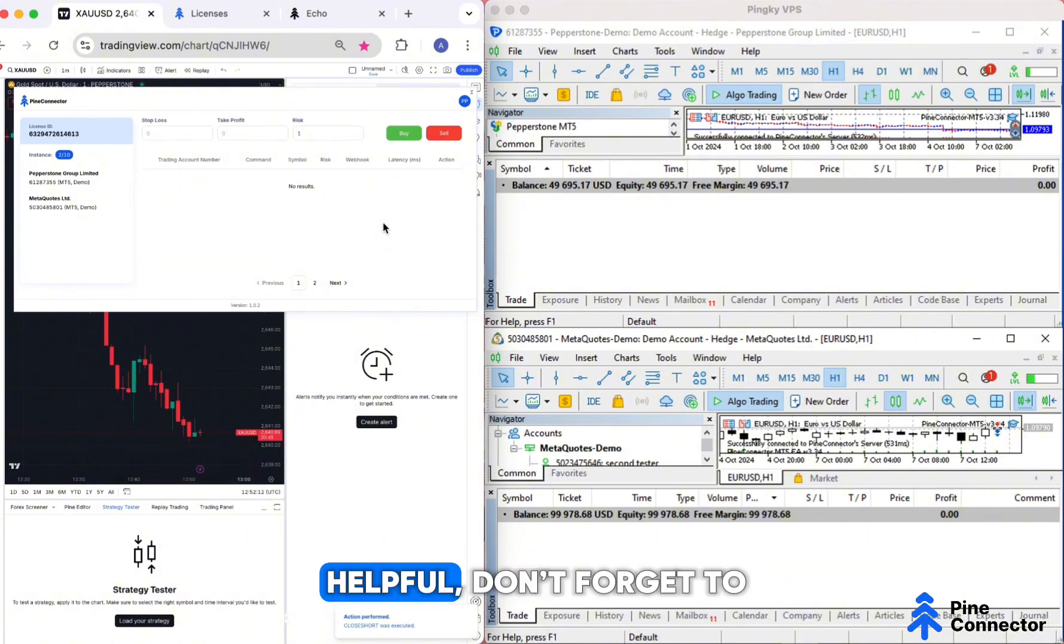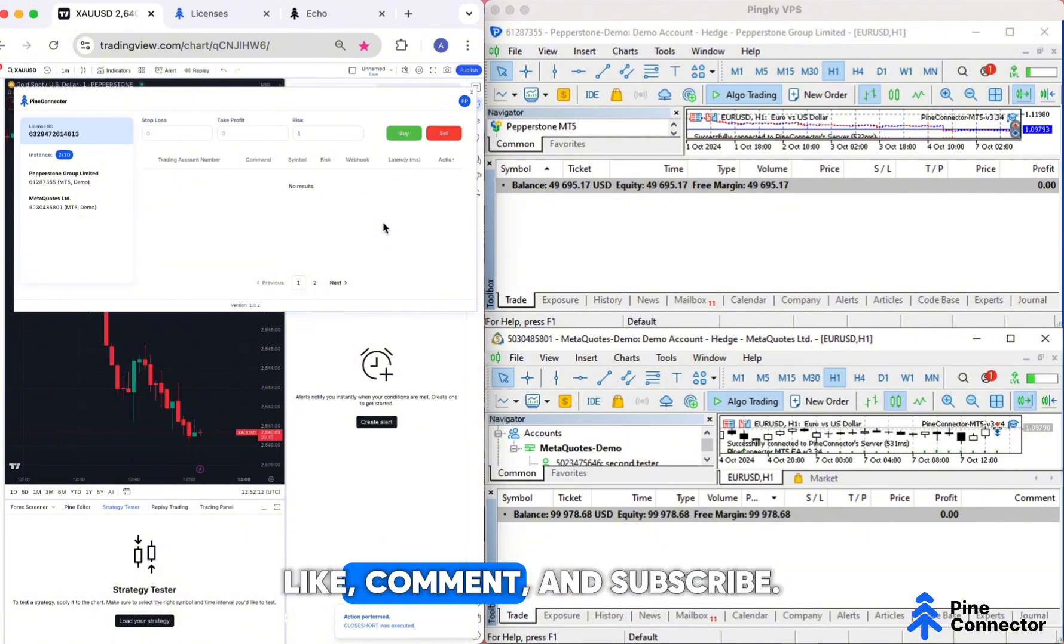If you found this helpful, don't forget to like, comment, and subscribe. Thanks for watching, and happy trading!